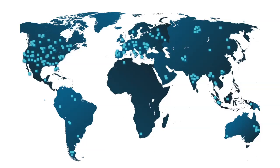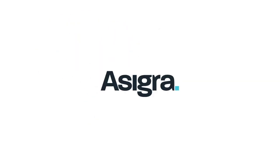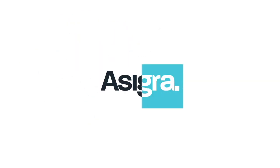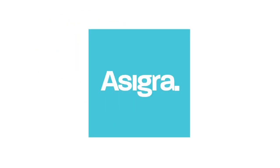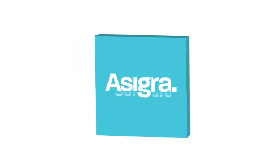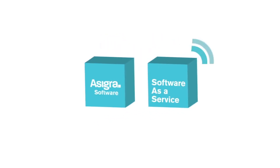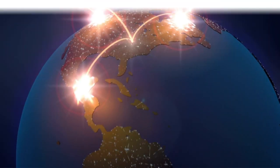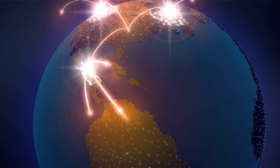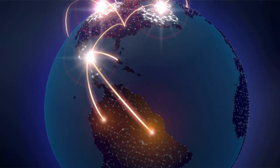Businesses who leverage the benefits of Asigra software work directly with our global partner ecosystem of managed service providers, hosting providers, and telcos, who deliver cloud backup and recovery services powered by Asigra to SMBs and the enterprise worldwide.